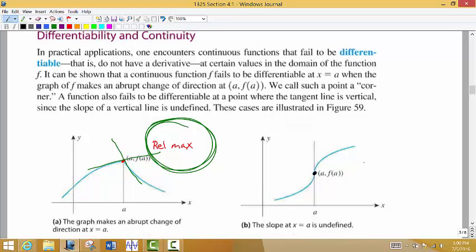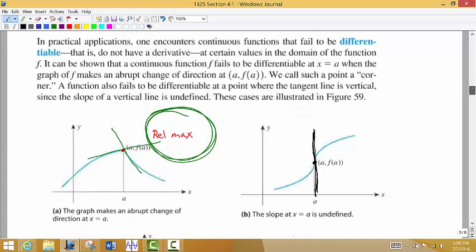We could also find a point where the slope of the tangent line is undefined — that's something we're going to care about especially in section 4.2. Remember that if the first derivative is undefined, that could also mean we have a vertical tangent line at that particular point.